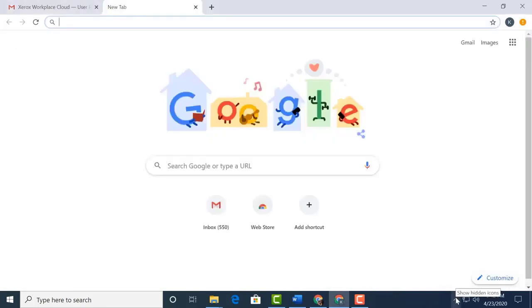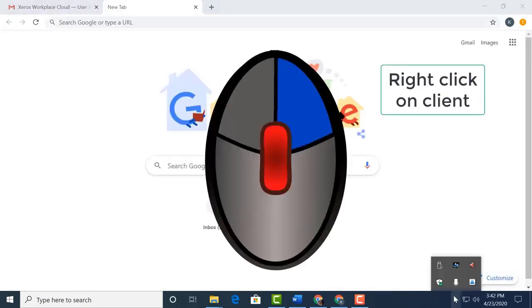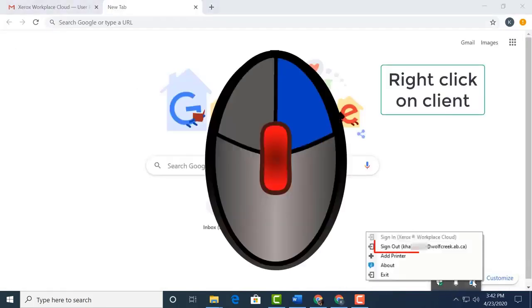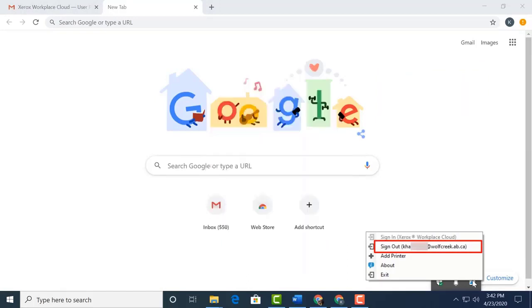Next, we go back to the Xerox Workplace Cloud client. We can see that we're signed in because it's telling us we can sign out. Also, sign in is grayed out.